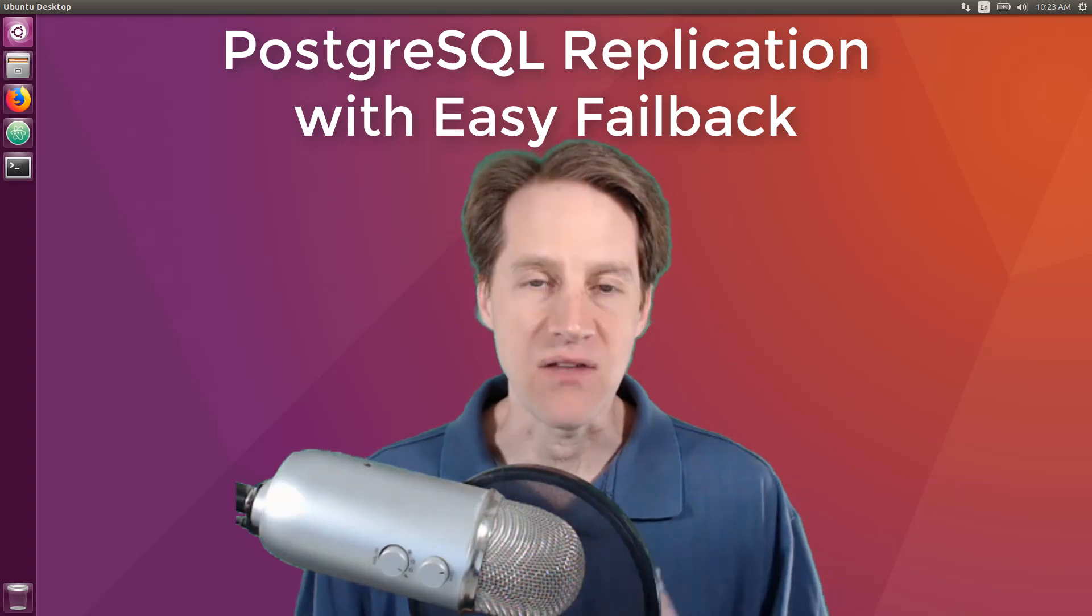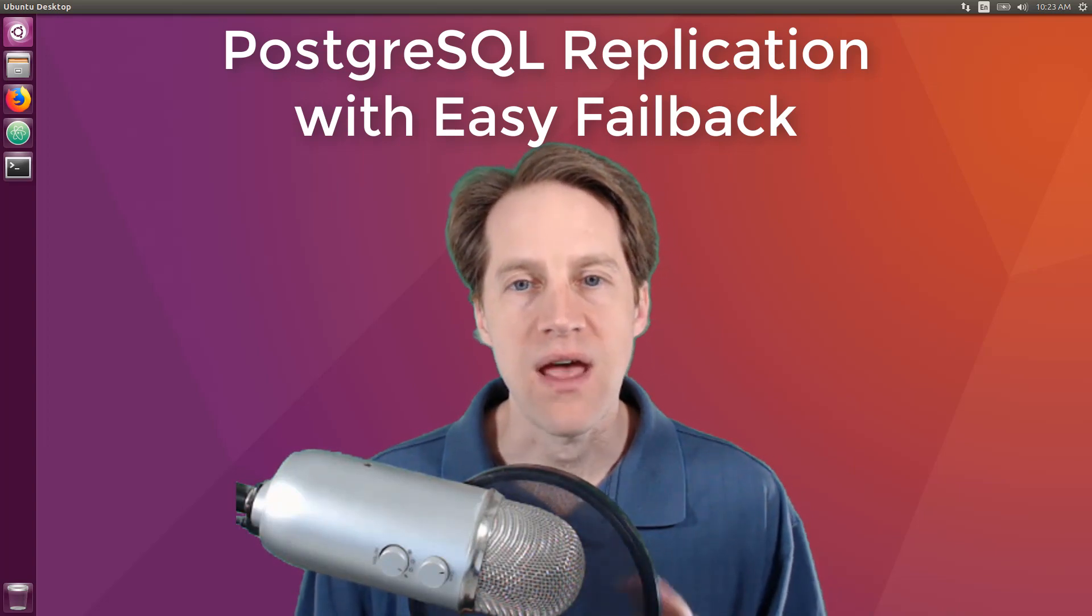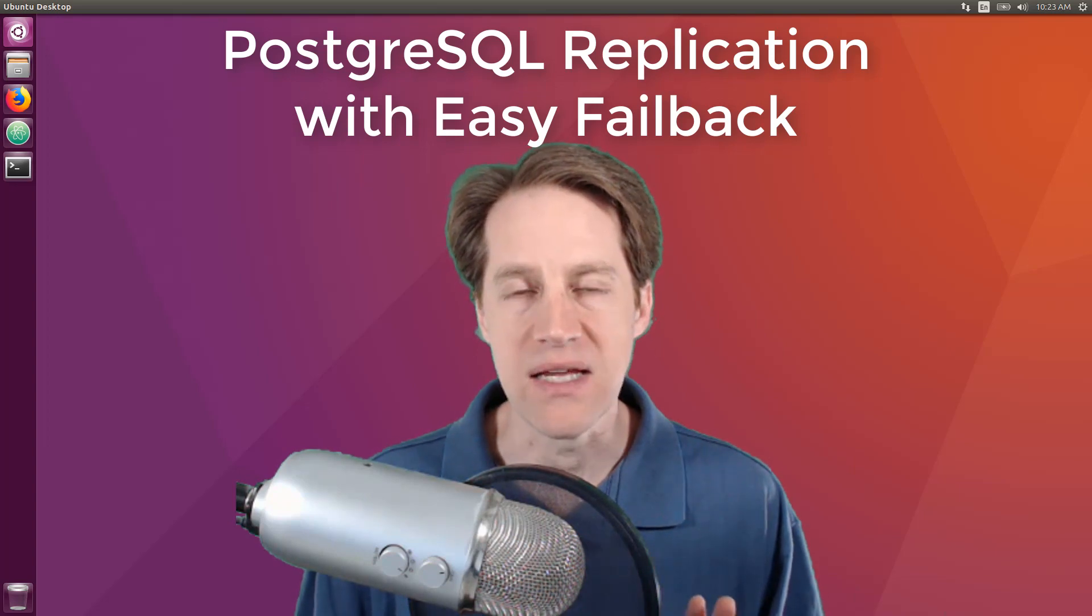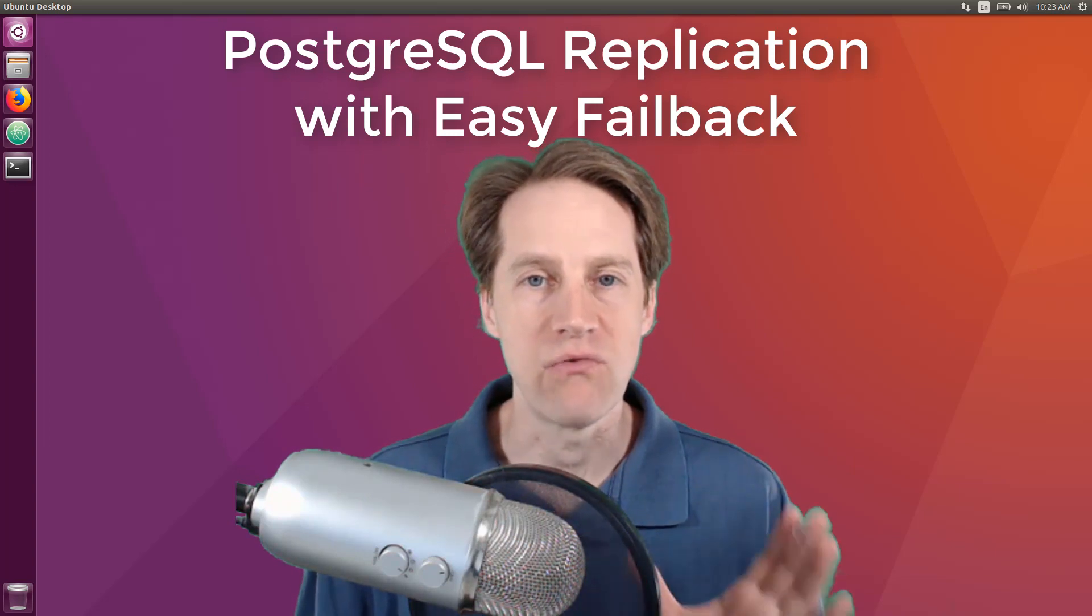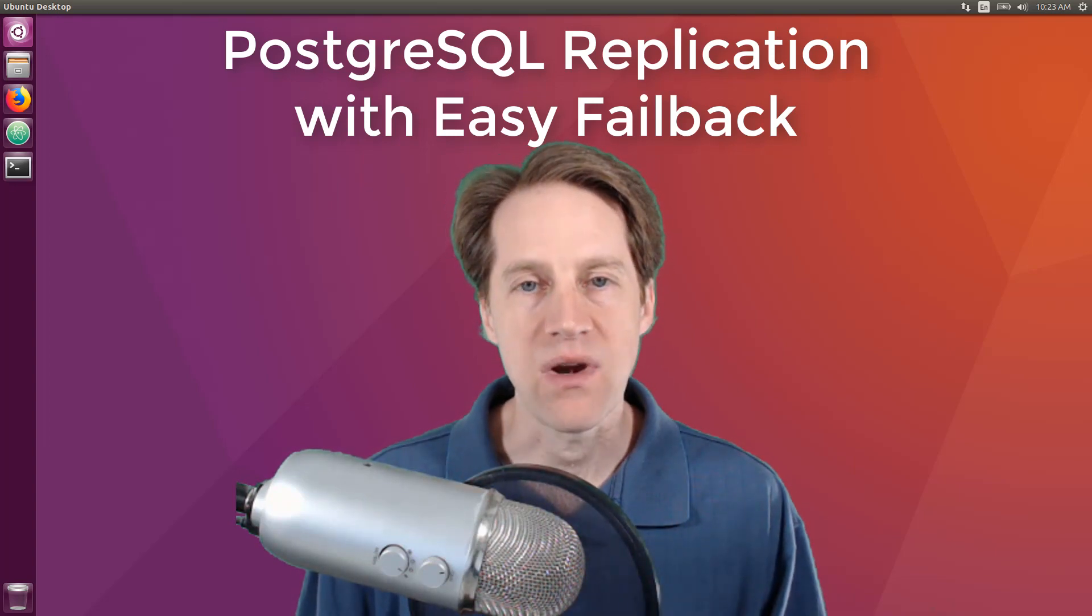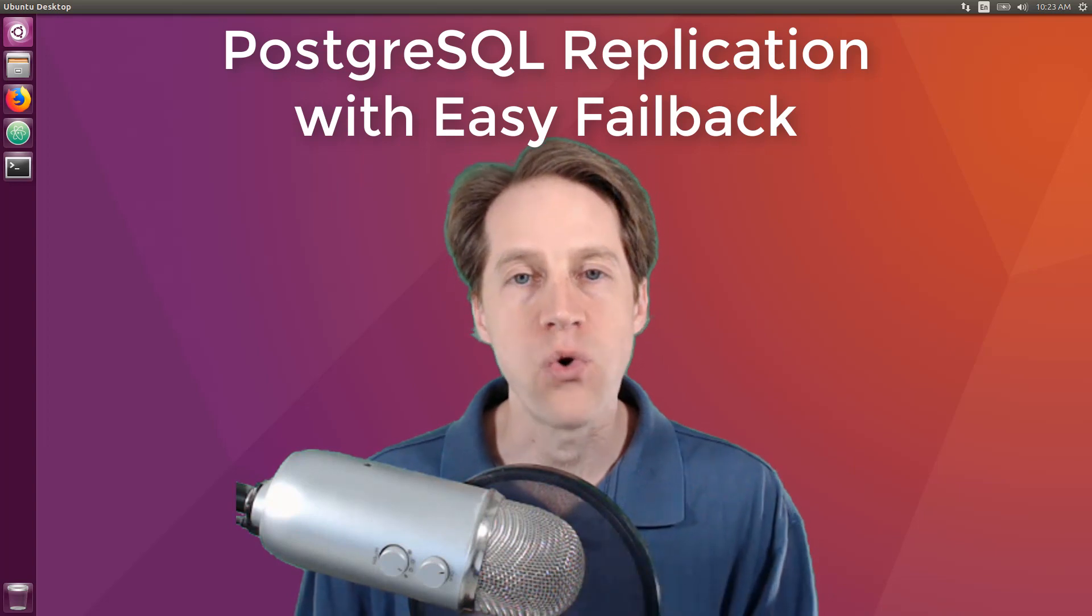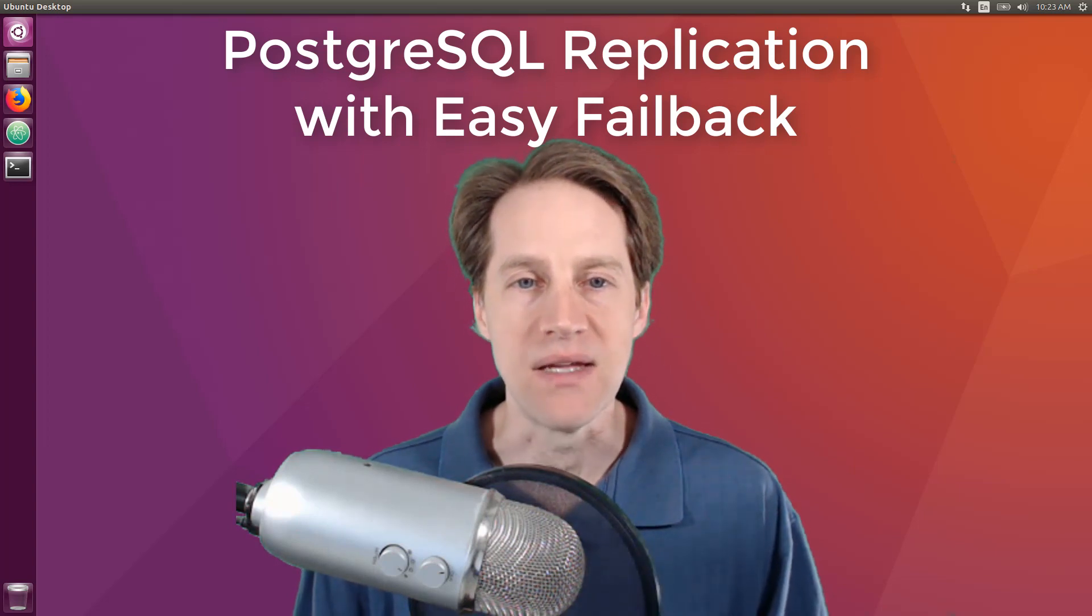Now by failback, I mean you already have failed over from your primary database to your replica, but now you want to fail back to your old primary database.